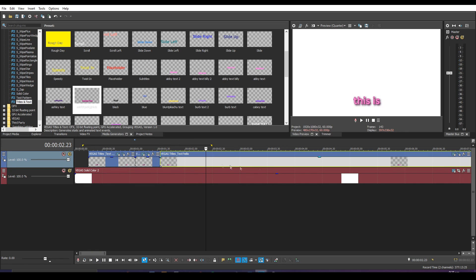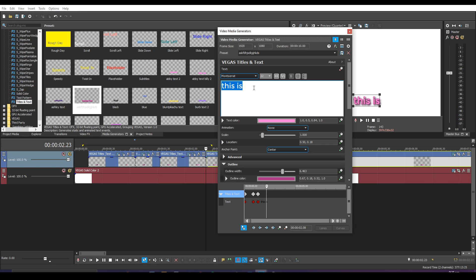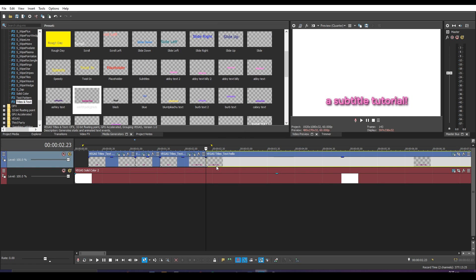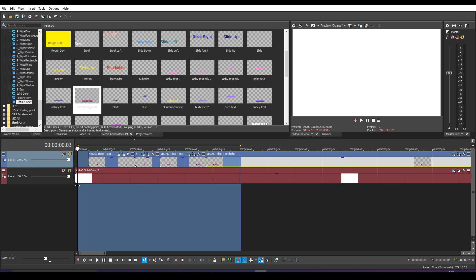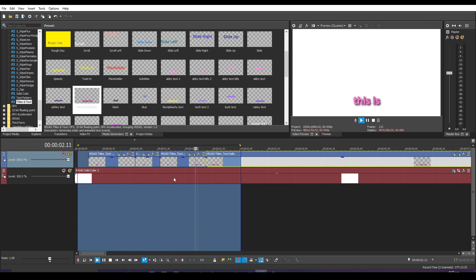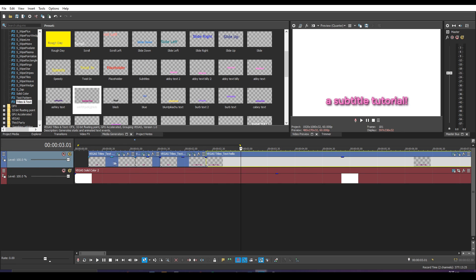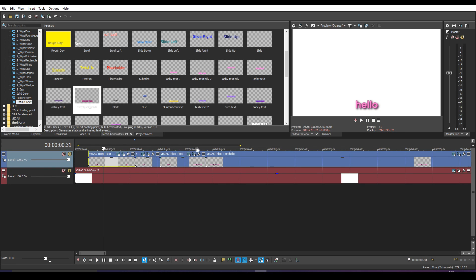I'll do this one more time — typing 'subtitle tutorial!' — then paste event attributes, and boom, we have a fully keyframed animated text animation. The great thing is you can copy and paste this into any Vegas project so you don't have to redo it every single time.